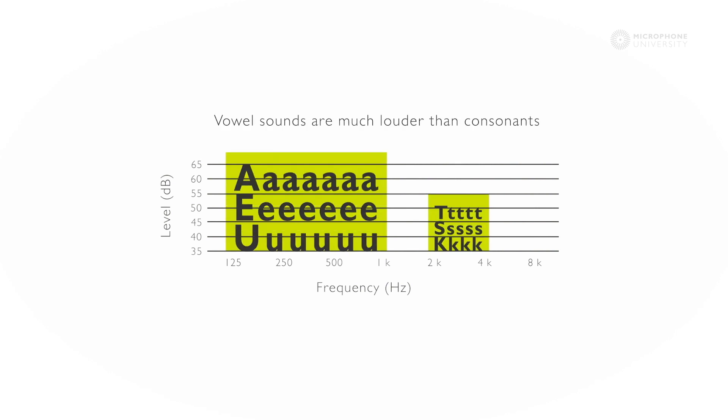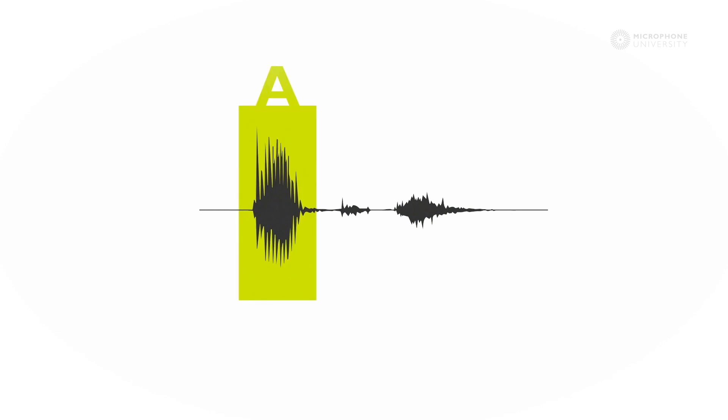The vowel sounds, the low frequencies, are much louder than the consonants. If we make a recording of the word 'act', it would look like this. You would see that the level of the vowel a is much higher than the level of the k and the t.